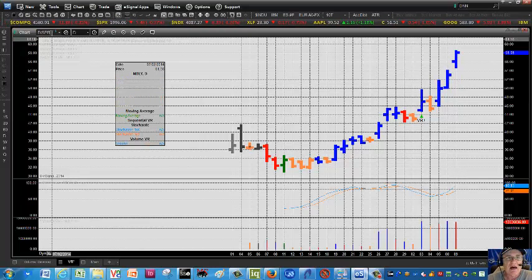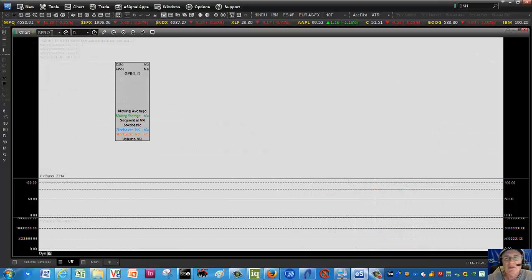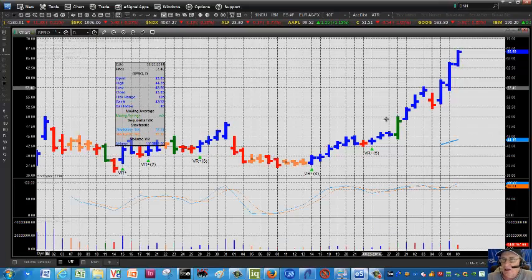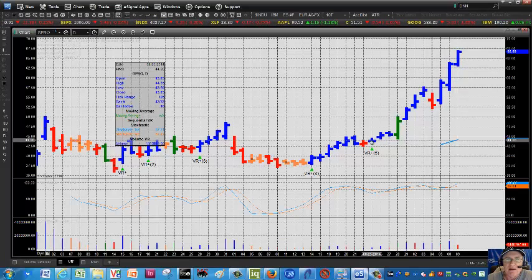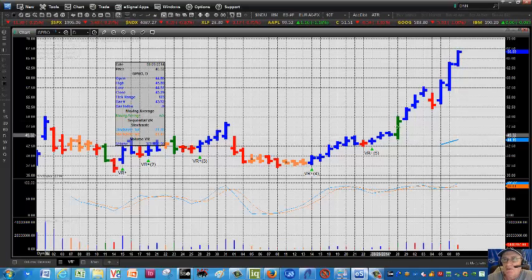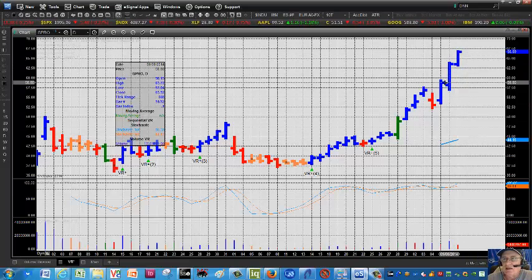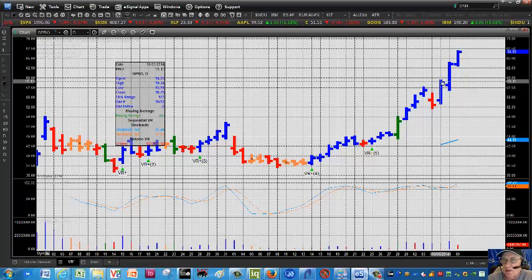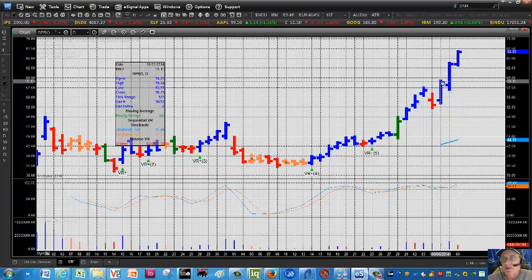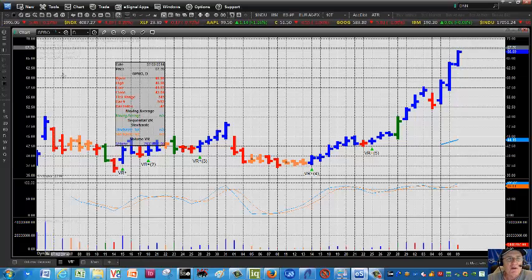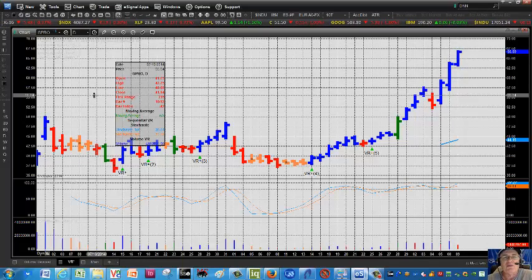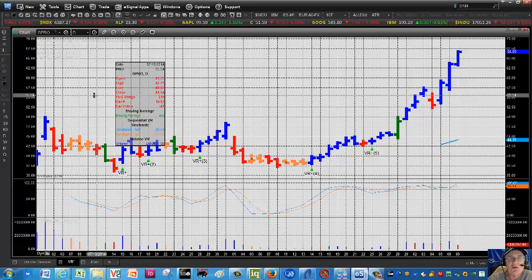GoPro is another high flyer on the move here. There was a positive VR way back on August 25th and it's been a non-stop move to the upside. A pullback to 59.25 would be a minimum expectation for me before I would get involved as a trader. So just scanning some things that are going on. Thanks for checking in and we'll get back to you as soon as we can. See you next time.